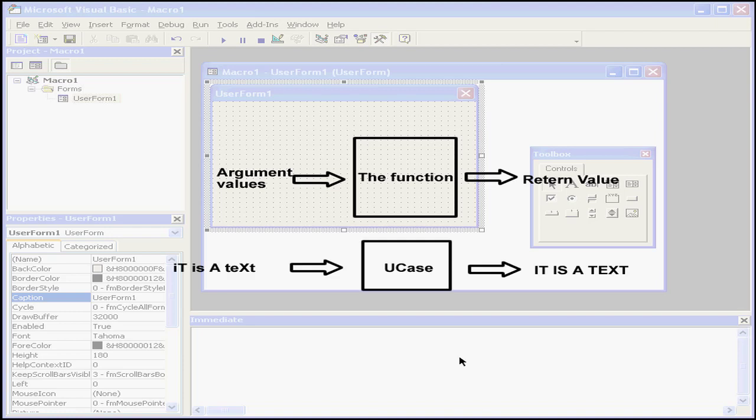Let's pick up some examples so you can see what I mean. If I have a string argument that looks something like this, I want to convert it to its uppercase equivalent. Visual Basic has a built-in function called UCASE that will do this for you.